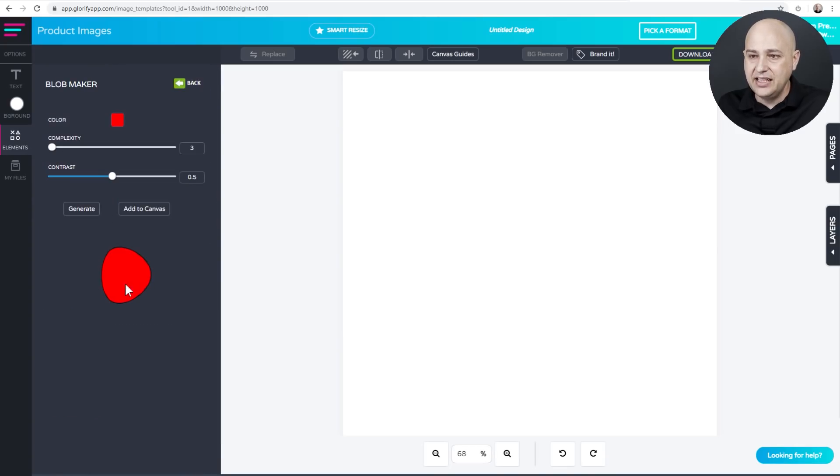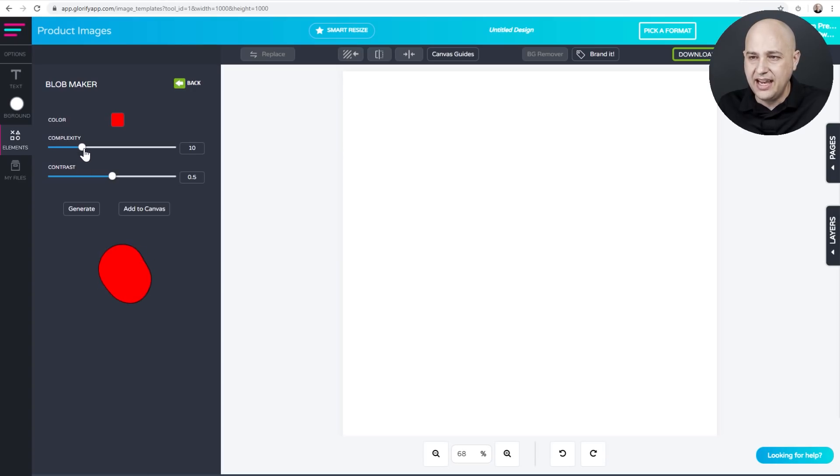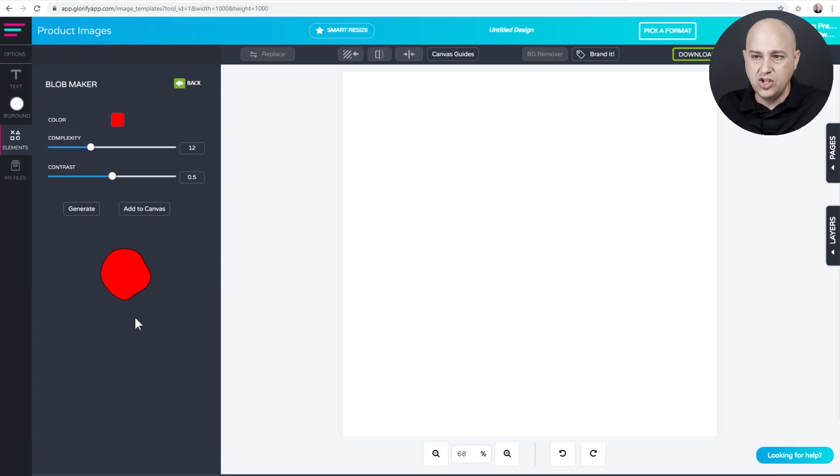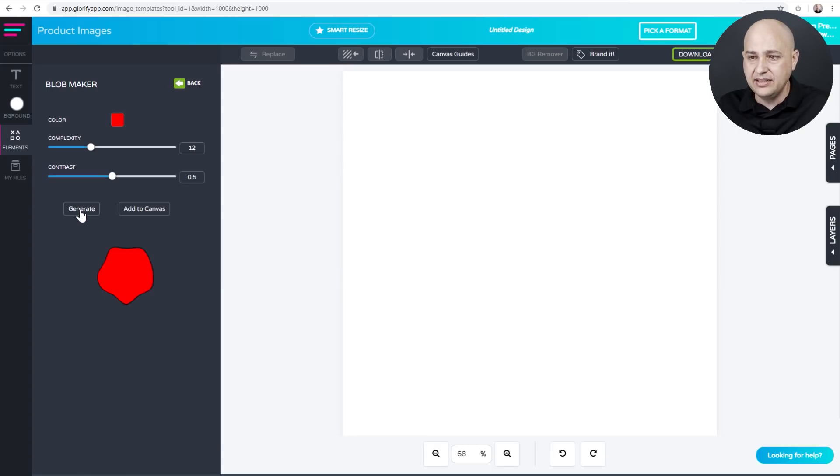And here is an example of what it's going to look like. Now blobs have different complexities to it. So for me, I set this complexity to a 12. You can see how as I increase this, the shape of the blob kind of changes and then what you want to do is click on generate right here until you see a blob shape that you like. So I'm going to click on generate until I see one that I like.